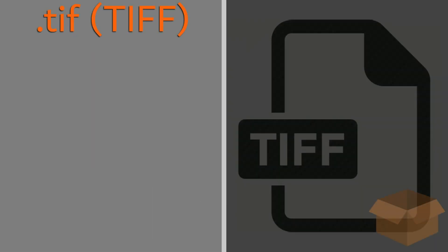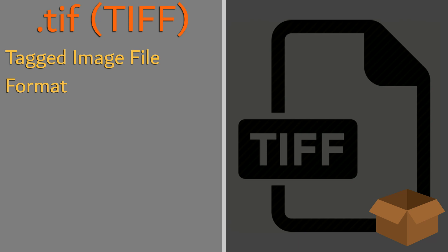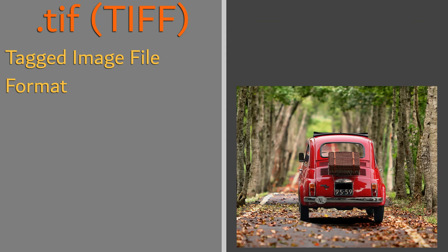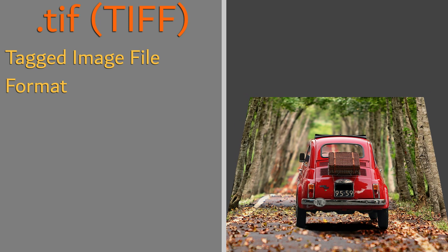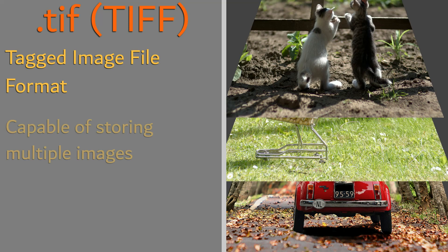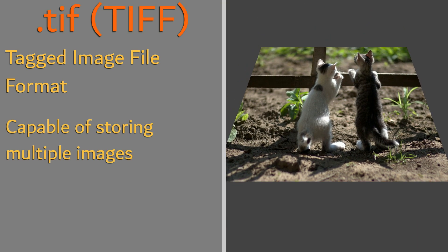The .tif or Tagged Image File Format is a slightly different approach to image storage. While the other file formats explored are for storing a single image, the tif format is used primarily for storing multiple images in one file.